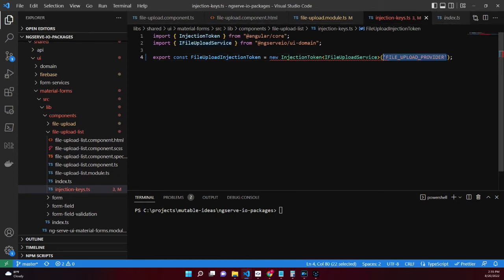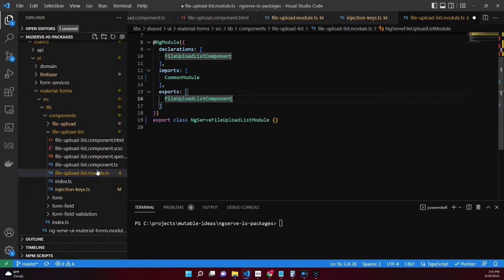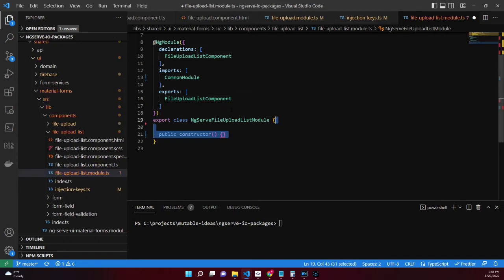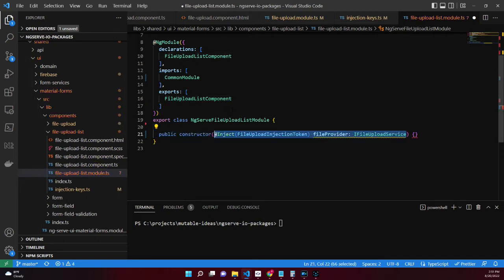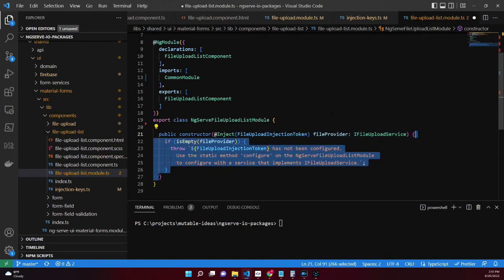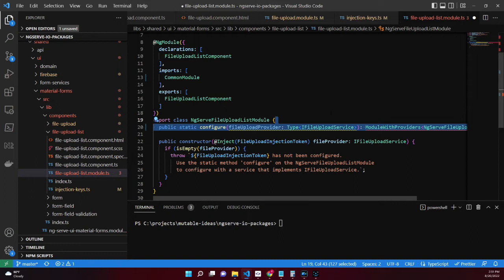This injection token will be used to configure the upload service and inject that configured service into our file upload list component. Within the file upload list module, add a constructor. This will inject the file upload list injection token and check that the service is not null or undefined.